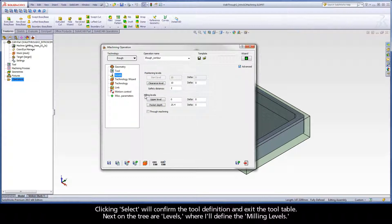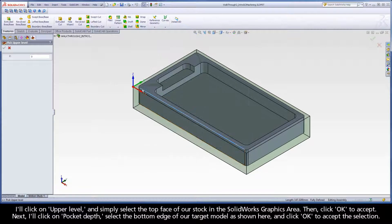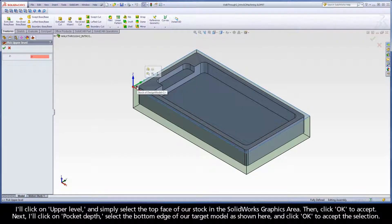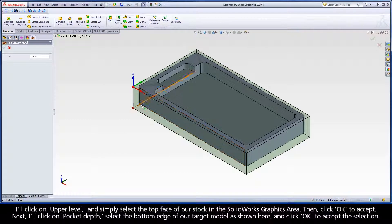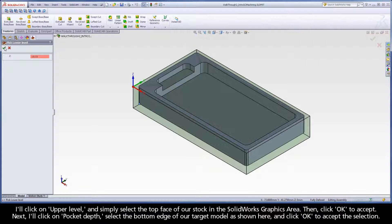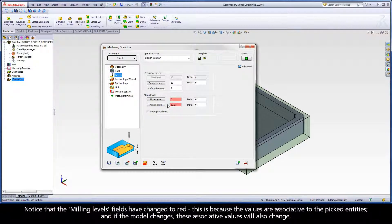Next on the tree are Levels, where I'll define the milling levels. I'll click on Upper Level and simply select the top face of our stock in the SolidWorks graphics area, then click OK to accept. Next I'll click on Pocket Depth, select the bottom edge of our target model as shown here, and click OK to accept the selection. Notice that the Milling Levels fields have changed to red. This is because the values are associative to the picked entities, and if the model changes, these associative values will also change.